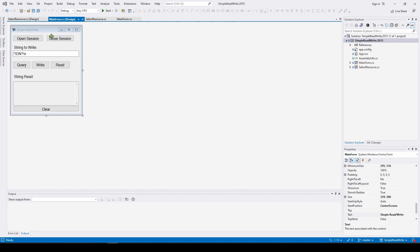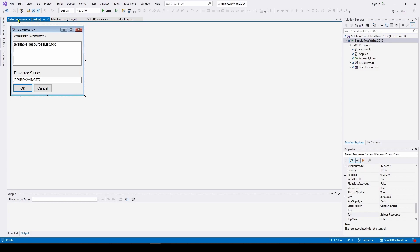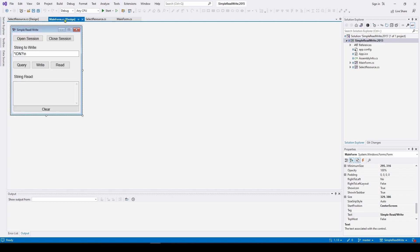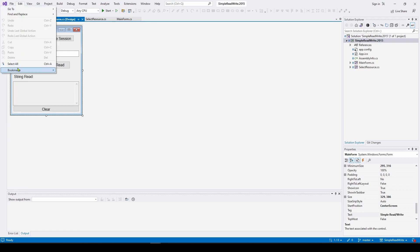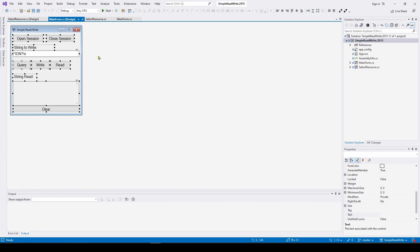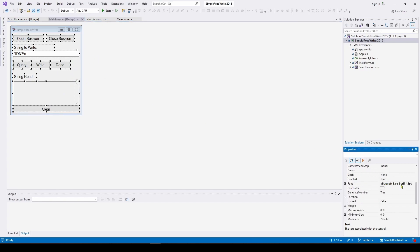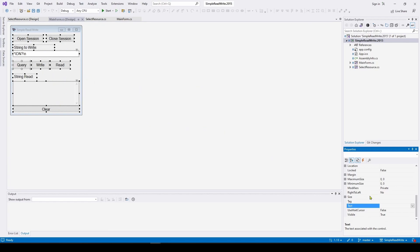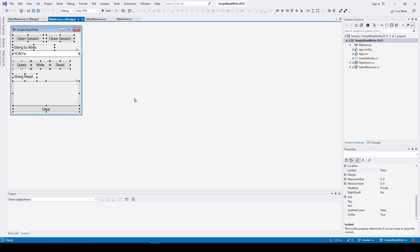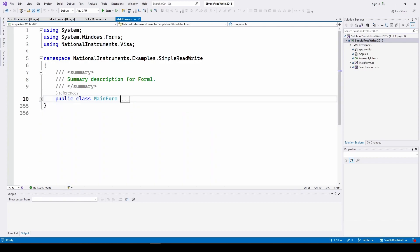Before we dive in, here's a useful tip: the font and buttons in this provided solution are very small. To fix that, go to the form designer, hit Edit > Select All to select all components, then change the font size to 12 in the Properties panel on the right. You'll also notice many controls are locked so you can't resize or move them — change the Locked property to False, and you can now move and resize all components.